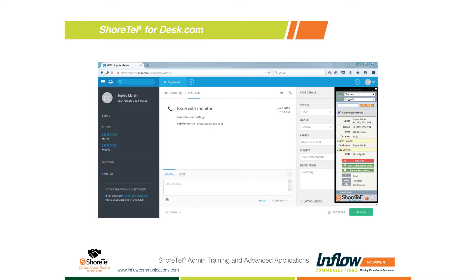These are pretty inexpensive, cost-effective applications. So if a critical part of your business is using Zendesk, Salesforce, or Dynamics, I would definitely encourage you to explore this because it's just another way for you to leverage the investment in your Shortel investment.